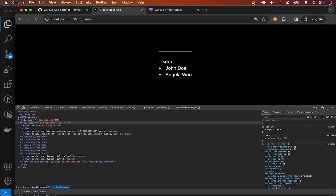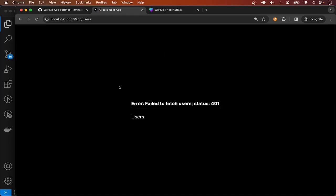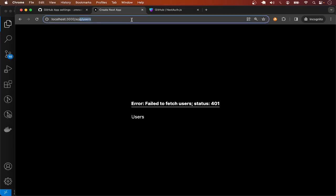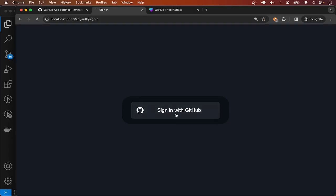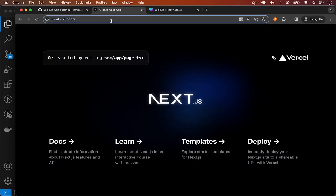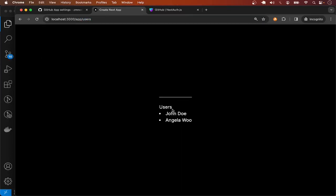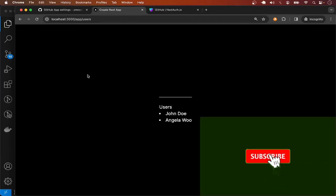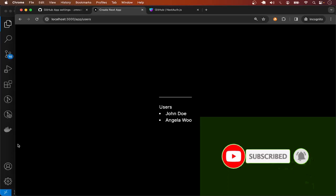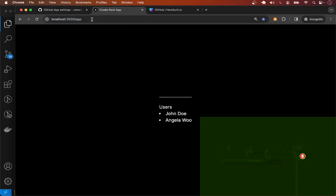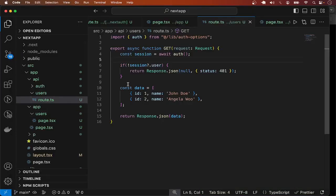Let me go back to the page, close everything, and reload. You can see we get an error with a 401 status code. But if we are logged in — let me sign in again via slash signin — and go back to slash app slash users, we get the list of users. However, for every page we want to protect, it's not convenient having to do all these if-else checks. This is where middleware comes in.